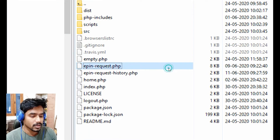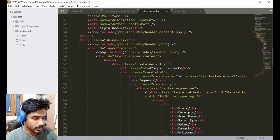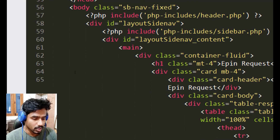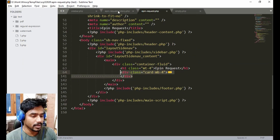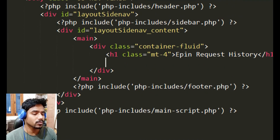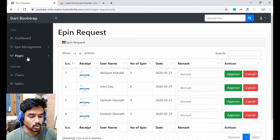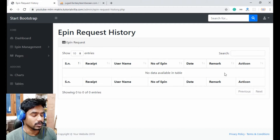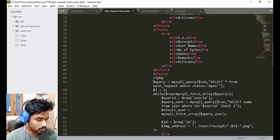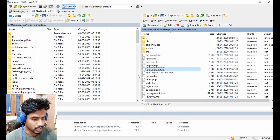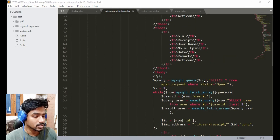Open the epin-request.php file and copy from the card div — the whole card block — and paste it into epin-request-history.php after the h1 tag. Save and go to the history page. Now it's done but it is not showing any information yet.